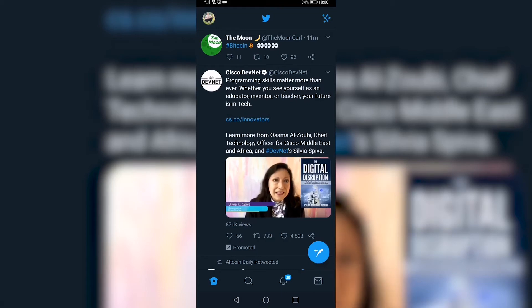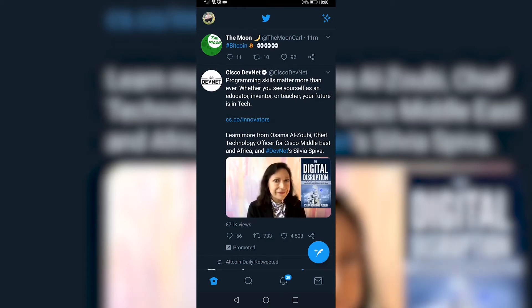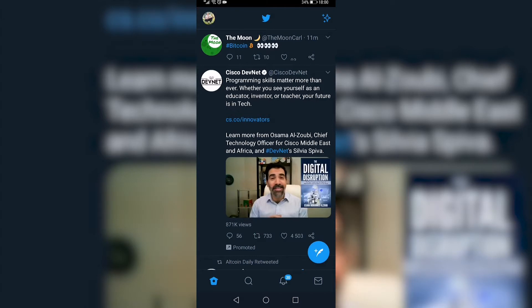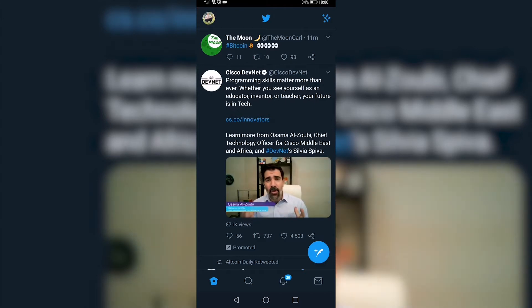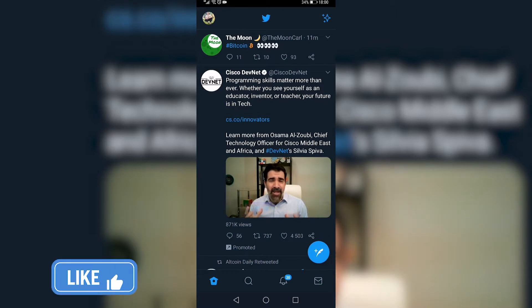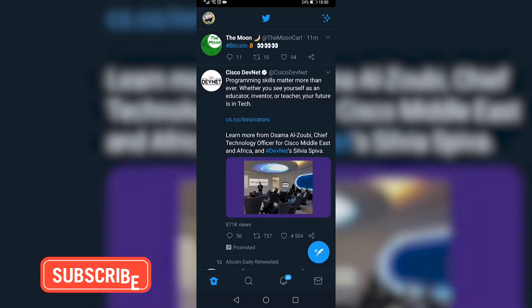In this video I'm going to be showing you how you can copy a tweet link on your mobile device, and this will work on Android devices and iOS devices. So let's say I want to go ahead and copy the link to the first tweet that I see in the list there from the moon.